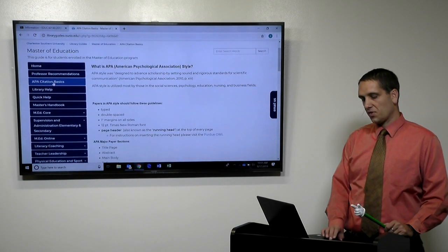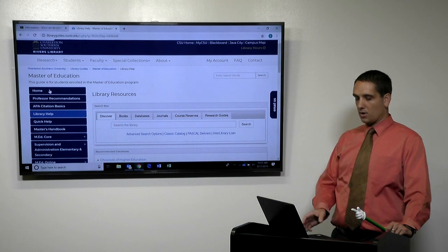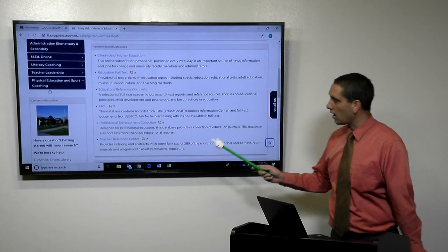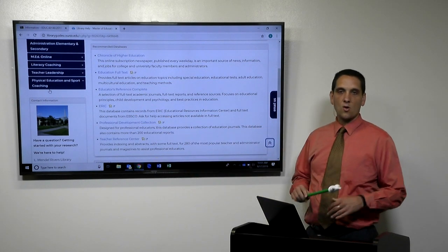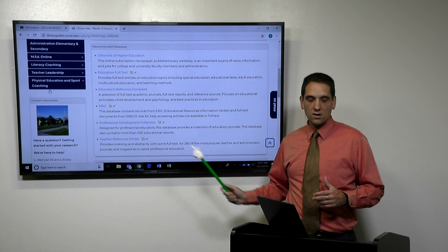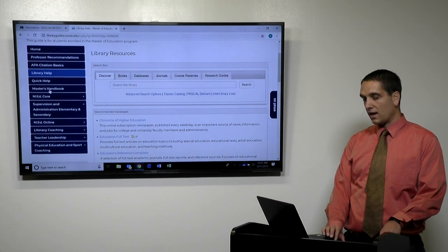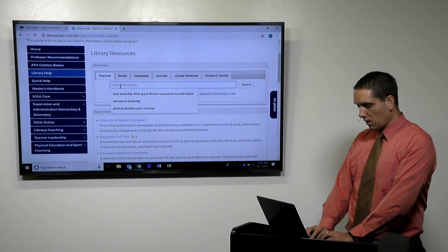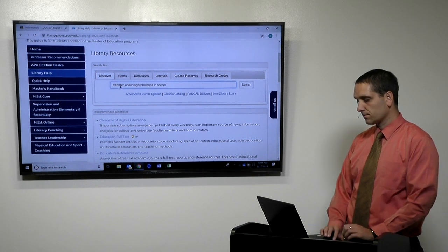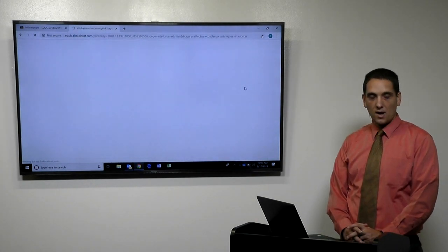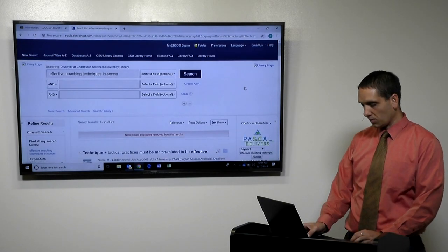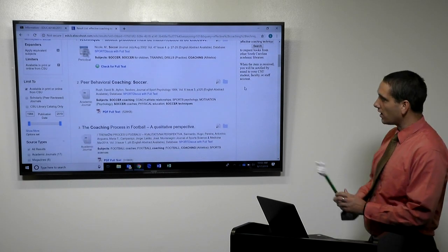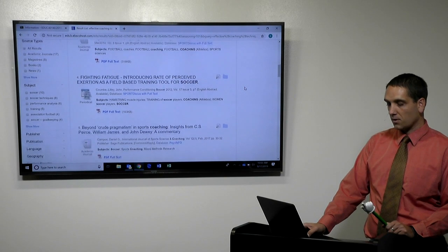Another important thing that we have is the library help page. So our library, they did their homework and they found a lot of different education databases for teachers or for athletics. And so they listed it under the library tab here. You can go right into and search the library. So maybe you'll do effective coaching techniques in soccer. And we search and we're going to find billions of articles probably. Oh, just 21.